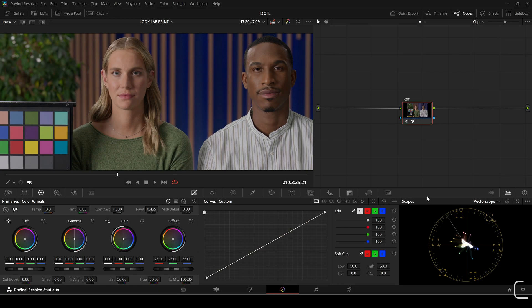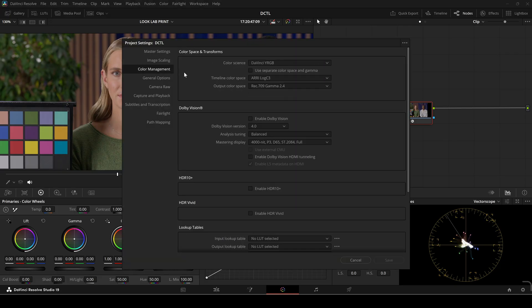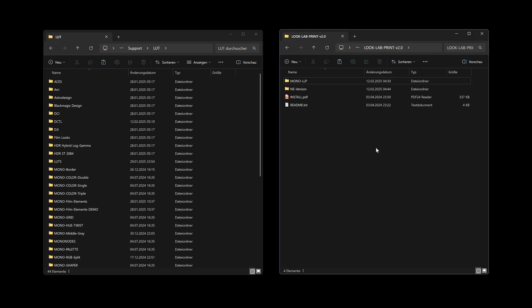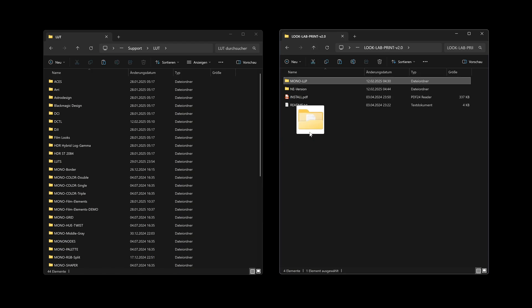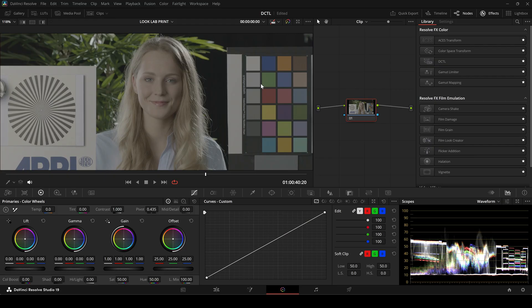First, a quick guide on installing the DZTL Pack. Go to Project Settings and select Open LUT Folder. Then simply copy and paste the Mono LLP Folder into the LUT Folder. Once you restart DaVinci Resolve, the DZTLs will appear in the list.